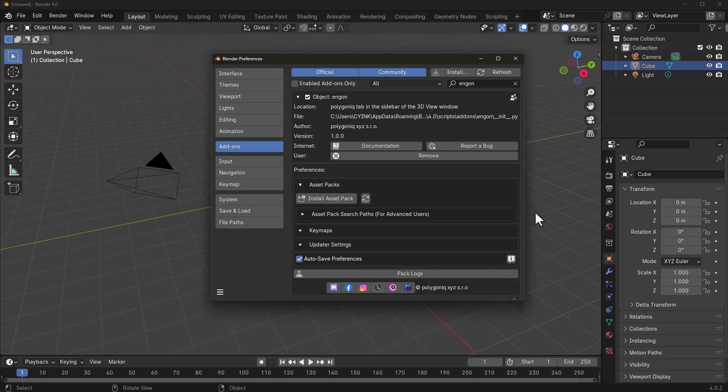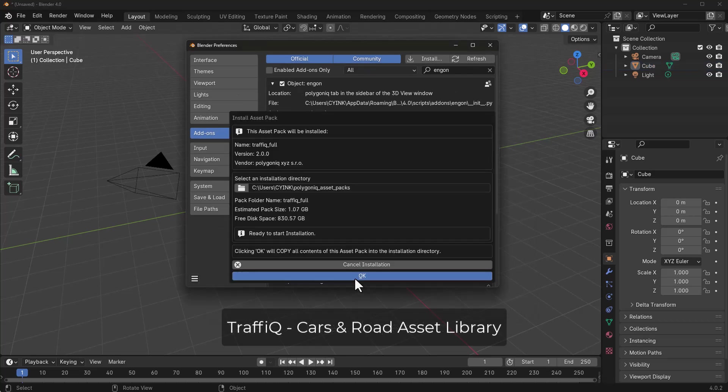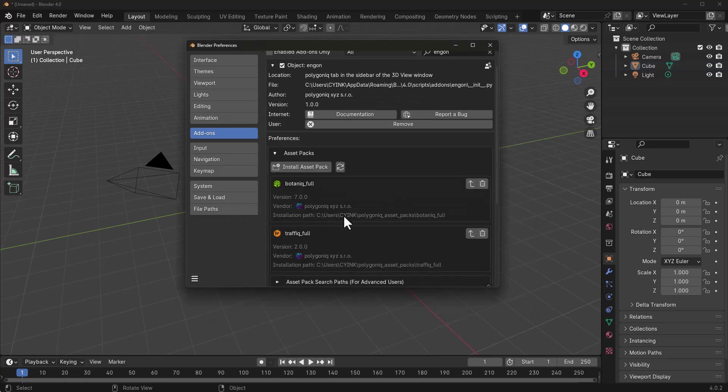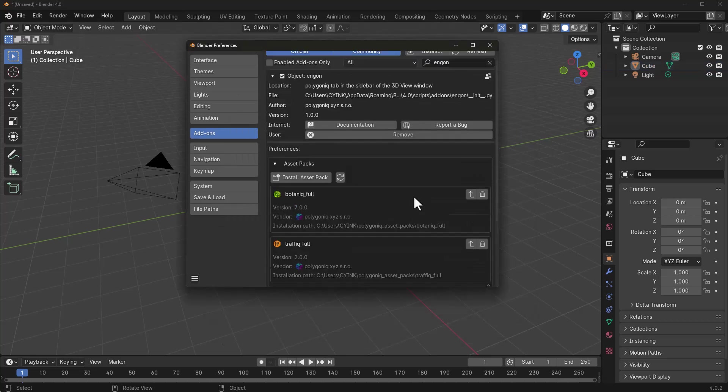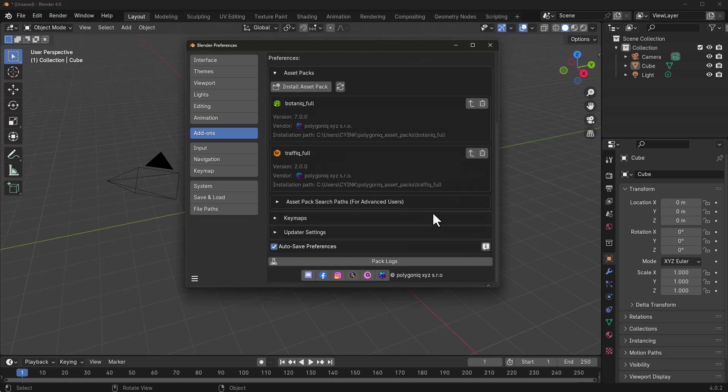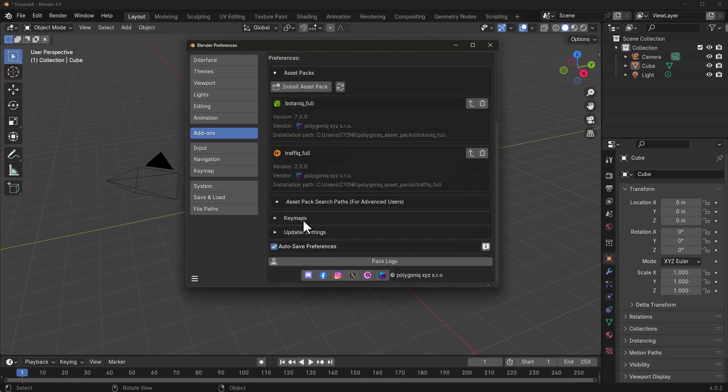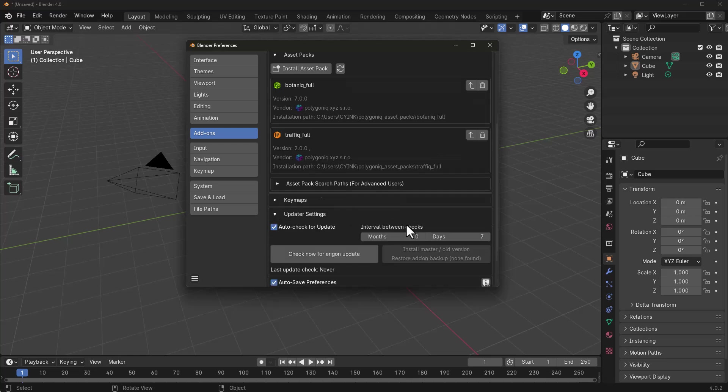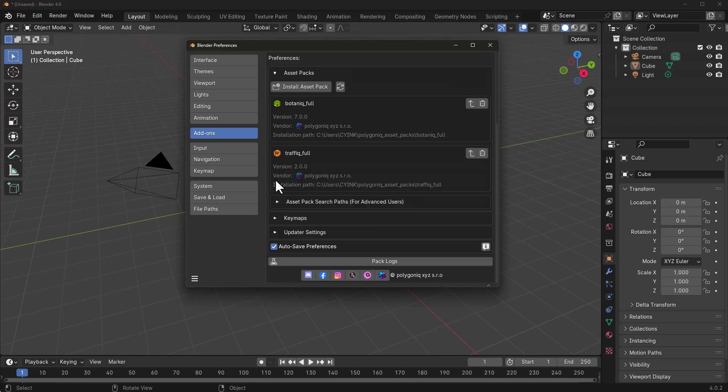Next, go over and install an asset pack. In this case we're going to install the Botanic and also the Traffic. With this tool installed, you can check out some of the preferences. You can either update automatically or set it to check for updates within a specific time.